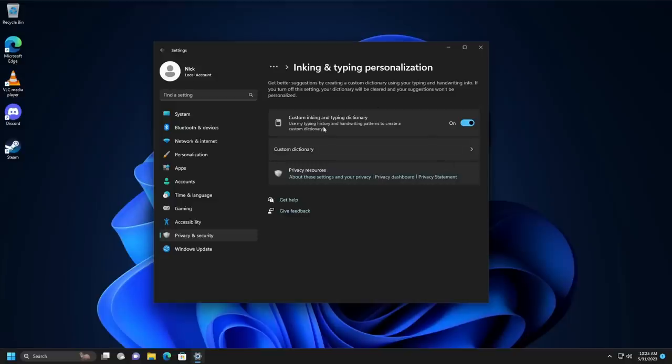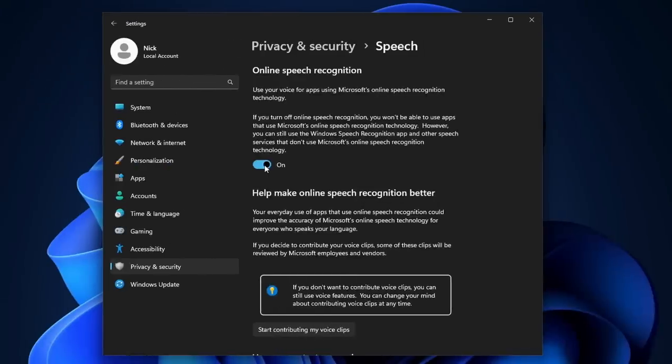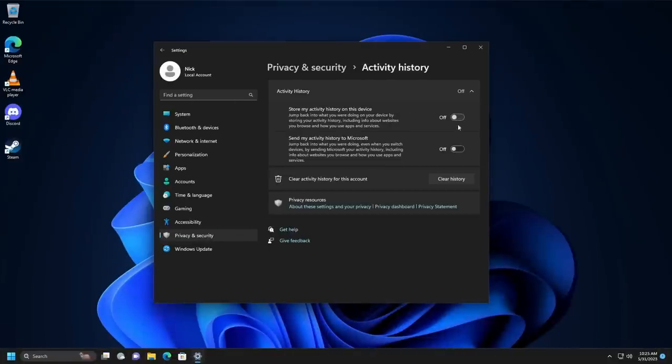If you left everything enabled, you're going to send a lot more. You'll send inking and typing data, so metrics of what you typed or wrote with your stylus. You'll also send speech recognition data, like what you said to Cortana, for example. There's also the activity history, so every document you opened, every website you visited, and the like. And fortunately, all these things can be disabled. Unless you're in the insider program. In which case, you have to have telemetry enabled all the way to stay in the program.